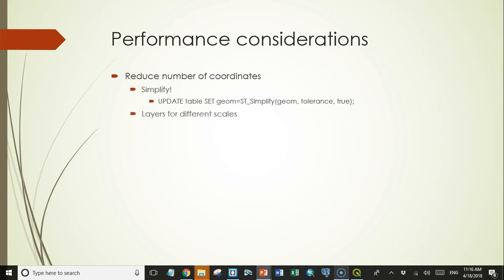Something else you could do is have multiple layers that get turned on and off automatically at appropriate scales by setting their scale-dependent visibility. A good example many of us will be familiar with is the U.S. NHD hydrology data, which comes in high, medium, and low resolution data sets. High resolution data has every single blue line found on U.S. topographic maps at 1:24,000 scale — they are very detailed but meant to be viewed at 1:24,000. If you have that layer on and zoom out to 1:100,000 scale, it takes a long time to draw and tends to overwhelm everything else in the map. If you accidentally zoom that layer out to 1:1,000,000 scale, it may take 5 minutes to redraw and fill the entire map with blue lines.